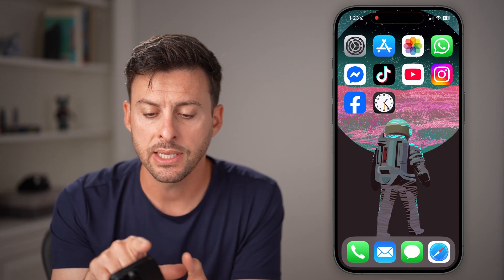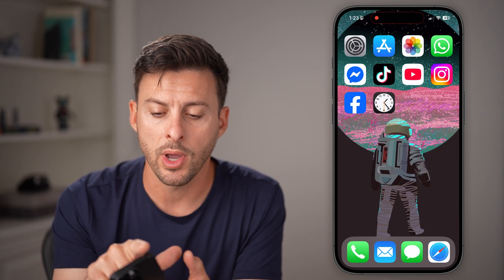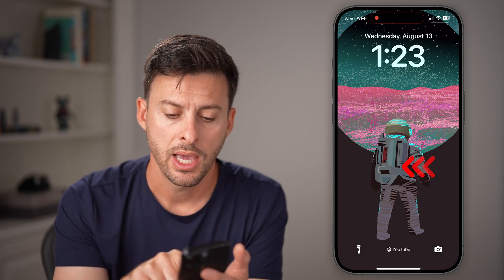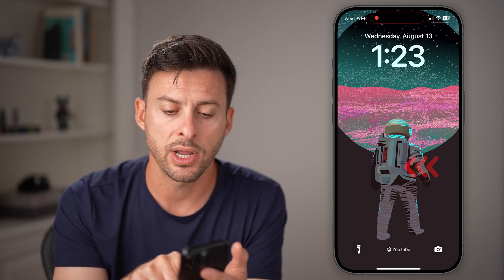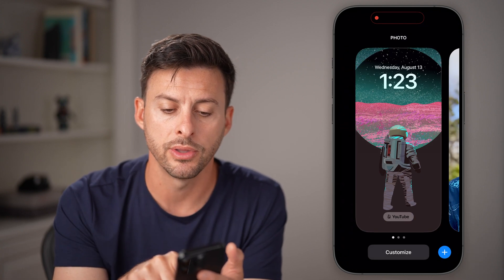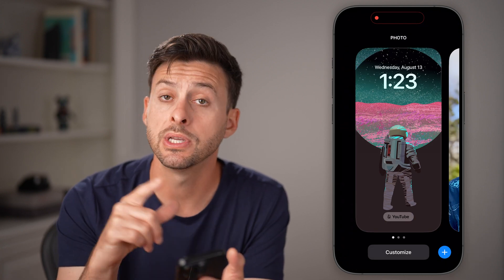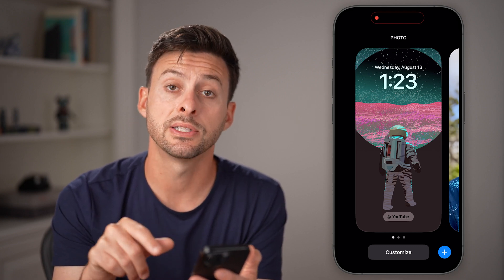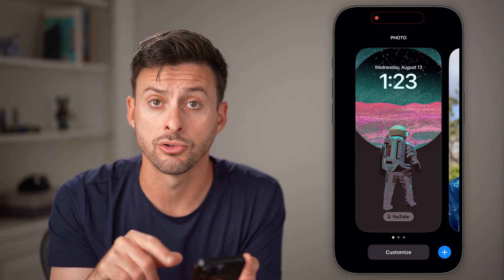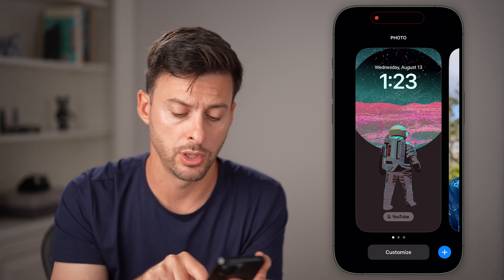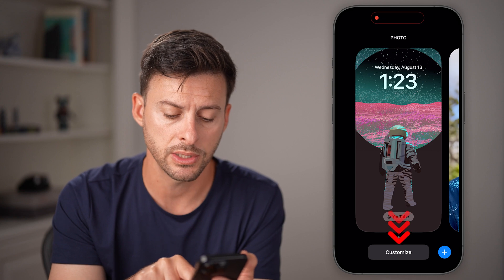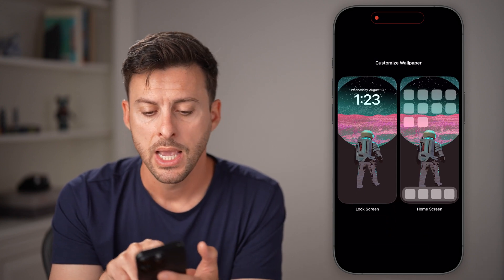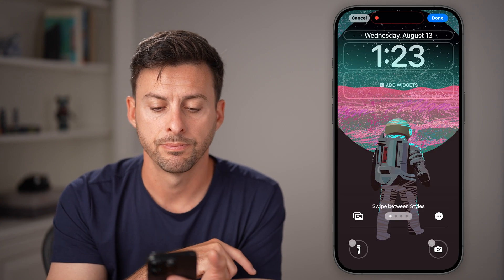Now the next thing I will do is swipe down from the top left to get to my lock screen. Then I'm going to press and hold on the screen — you can see it pops up with the option to customize this lock screen, which is what we're going to do. So tap on Customize at the very bottom and then tap on the lock screen.